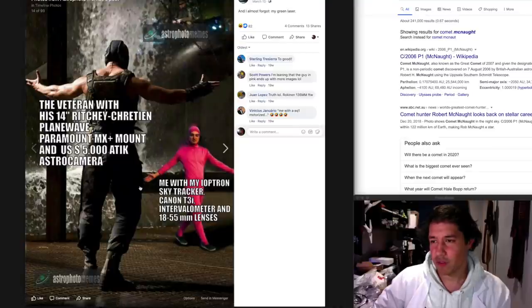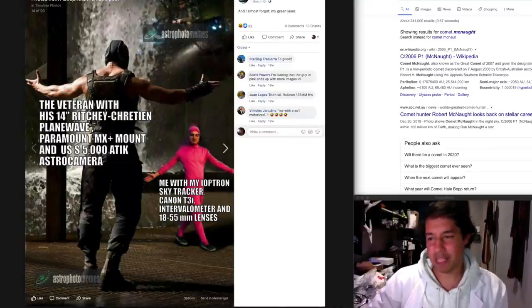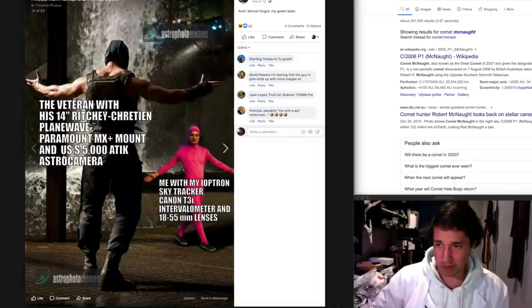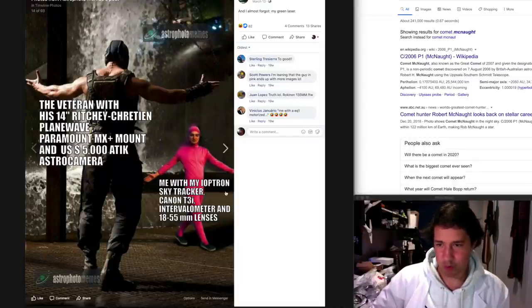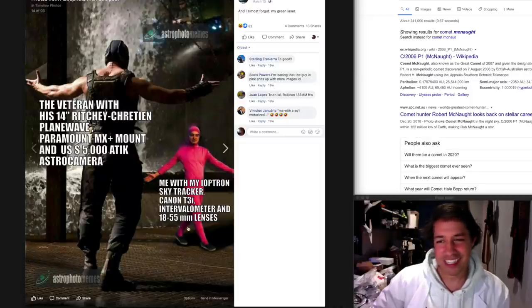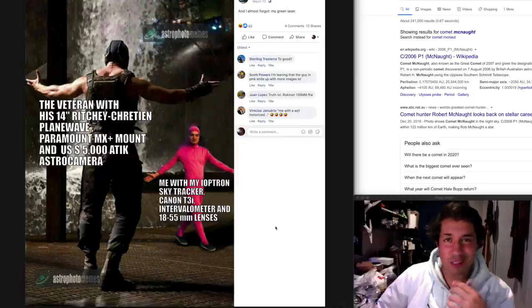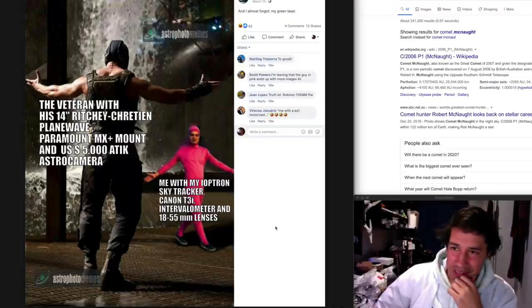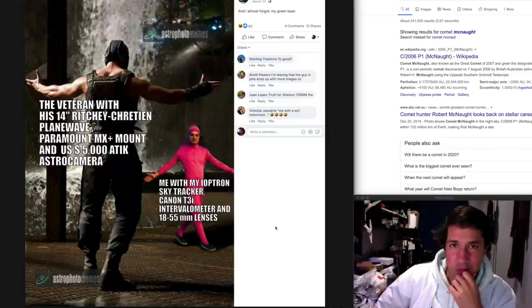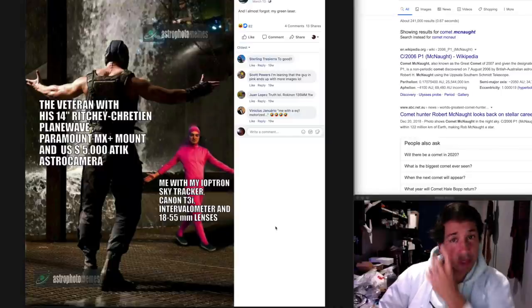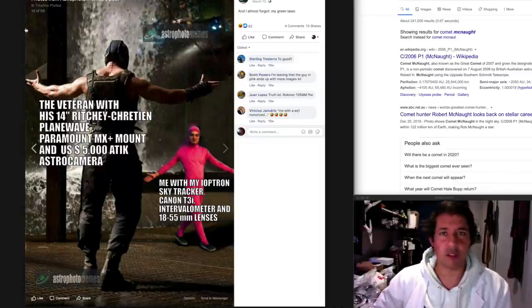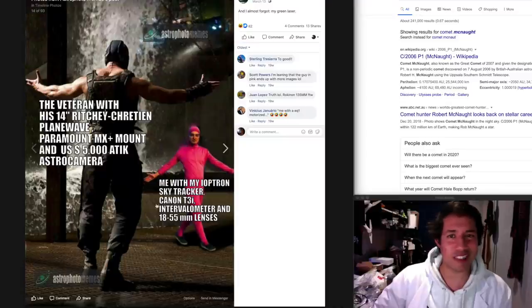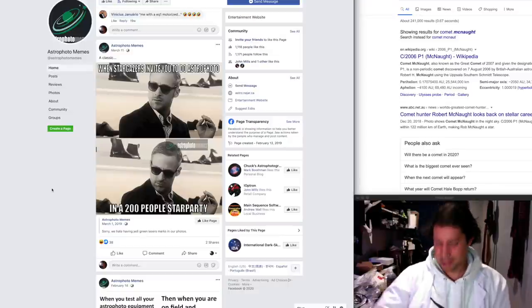The veteran with his 14-inch Ritchey-Chrétien PlaneWave Paramount MX Plus mount and a US $5,000 Atik astro camera. Me with my Optolong SkyTracker Canon T3i and kit lens. You know, you can do great things with cheap equipment. I know I say it's an expensive hobby and it is, but yeah, man, sometimes you're just the filthy Frank of this operation and there's nothing wrong with that. I went out last night and took a photo of the comet with a small lens as well. There's no shame in that. I'm enjoying this. Let's do a few more.